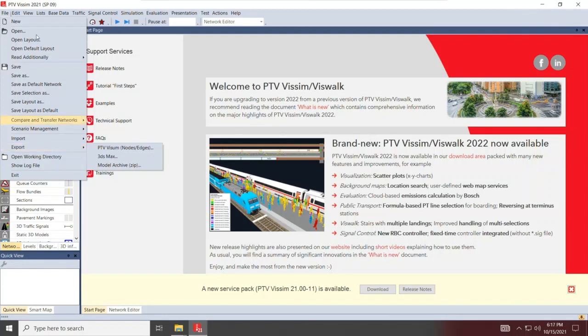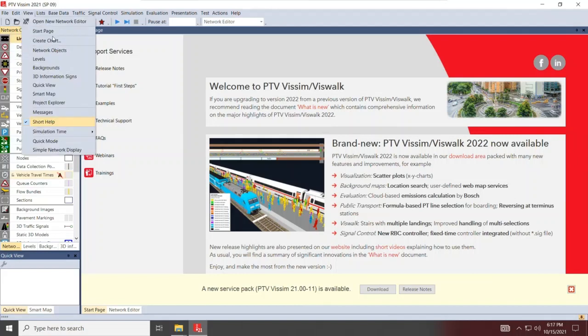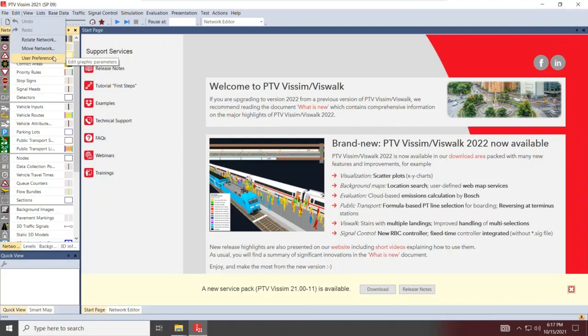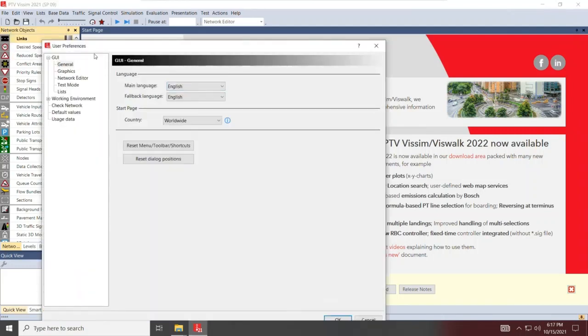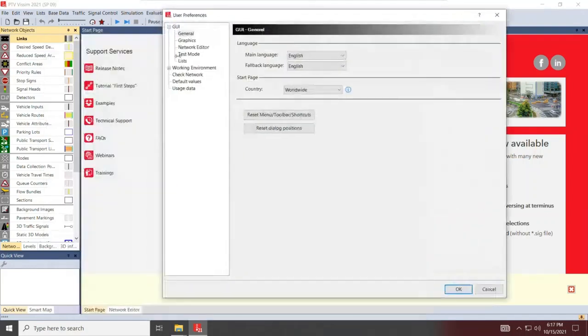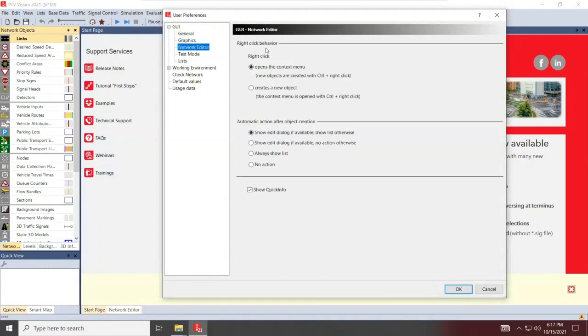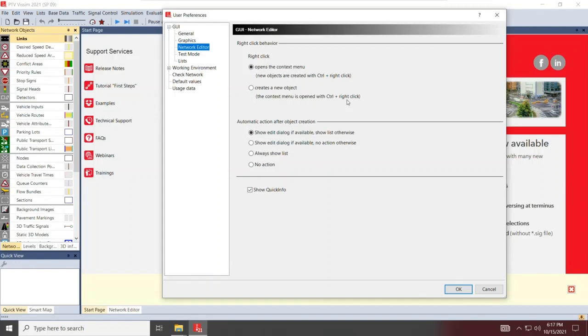Under the edit, the most important thing for us is making sure you have the right user preferences. That's typically what I change is how my mouse reacts to me drawing objects. You can check network editor and under network editor, right click behavior. Right click opens the context menu, new objects. To create a new object, you have to hold control and then right click your mouse. I'm used to that setting, so I will keep it that way. If you want to reverse it, you can switch between these settings.